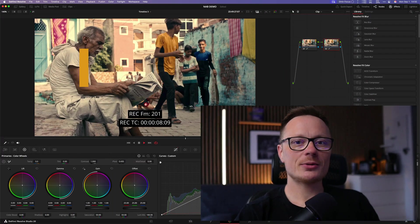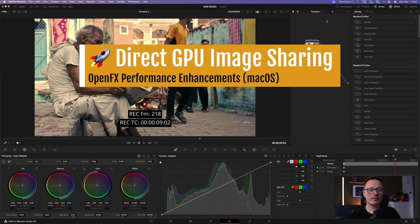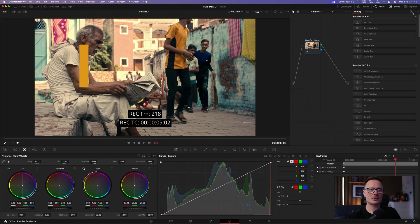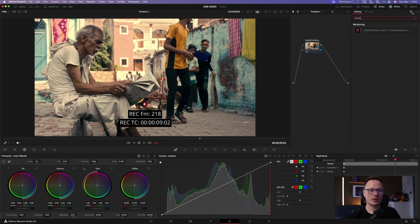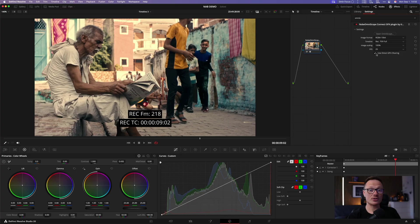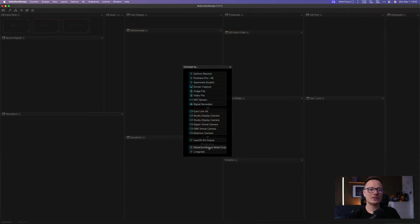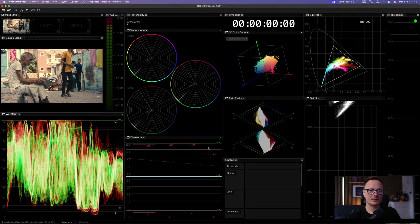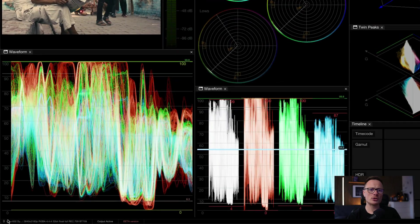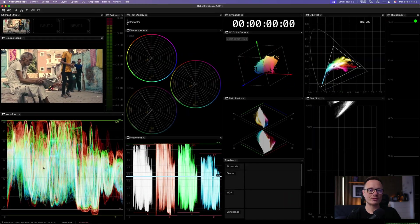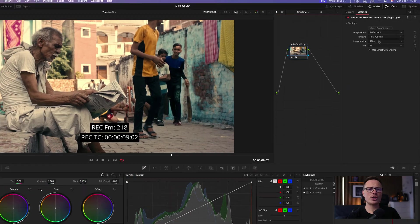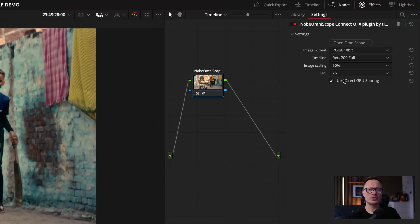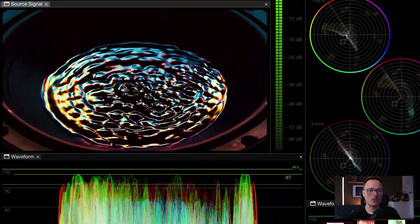Let's start with something big for macOS users. Our OpenFX plugin now supports direct GPU image sharing. This means the signal is handed straight to Omniscope with zero latency and without expensive CPU to GPU copies. We've also reduced CPU and GPU usage dramatically, especially when monitoring heavy result timelines. And here's a key change. The input scaling option in the plugin now makes a much bigger performance difference than before.